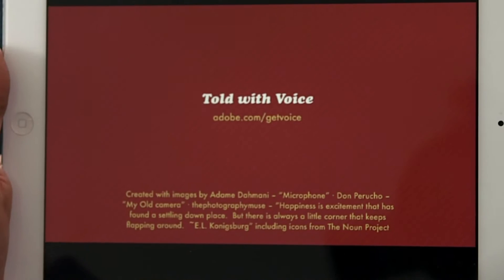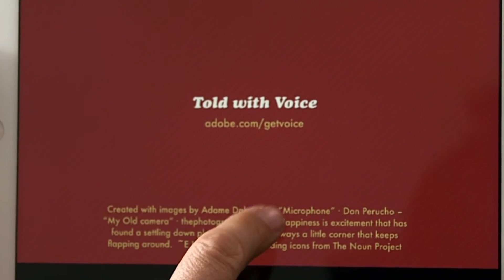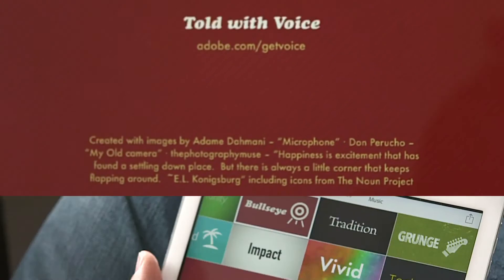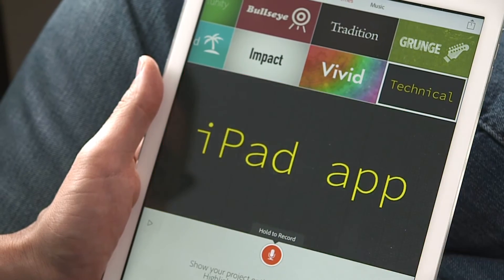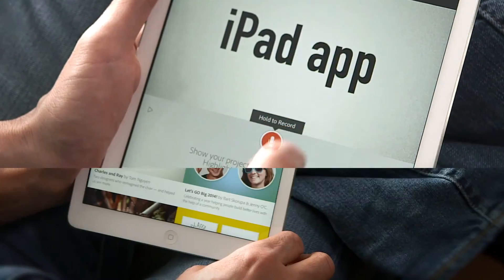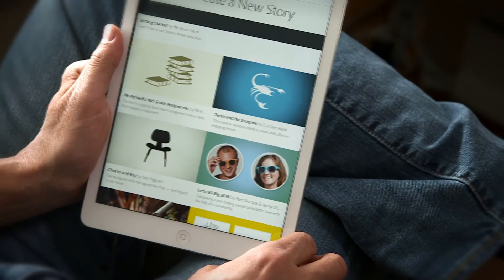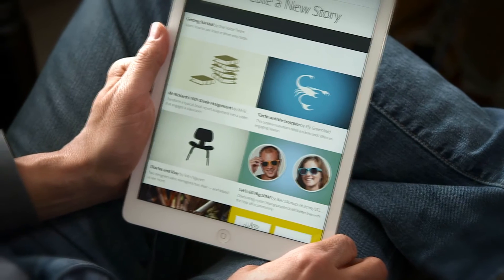And when you're done, Adobe Voice will add their credits to the end automatically. You can adjust the visual style. When it's all over, you look over what you've done. Here are a couple of examples.